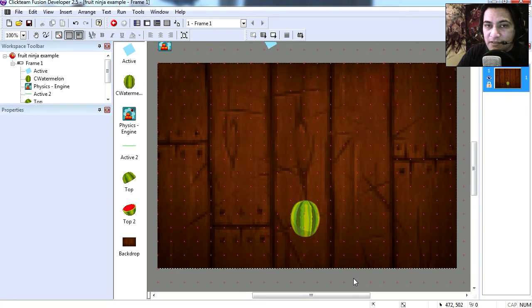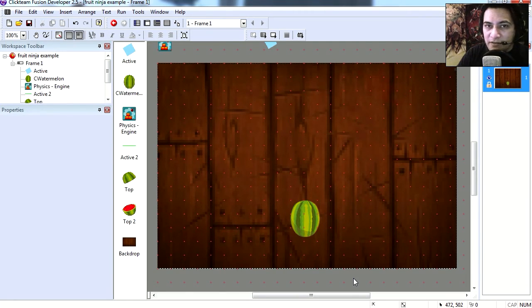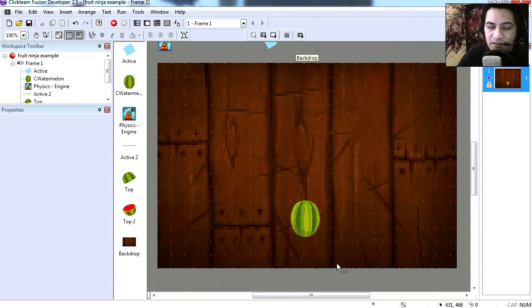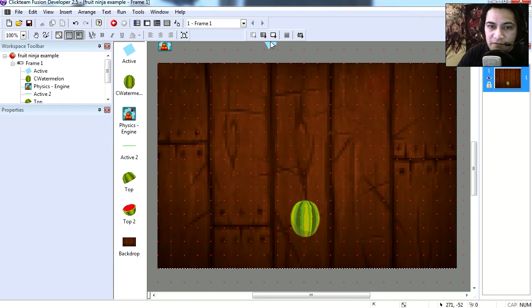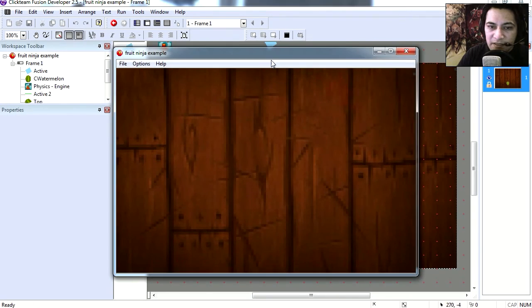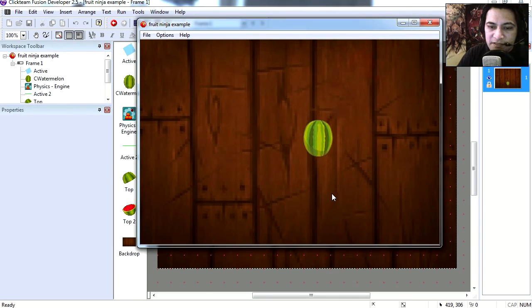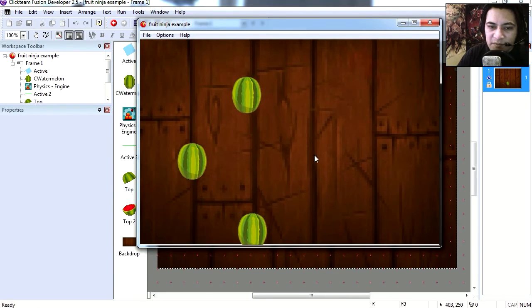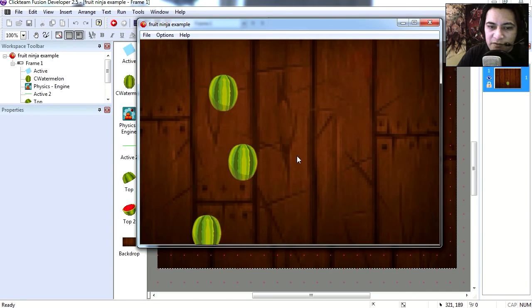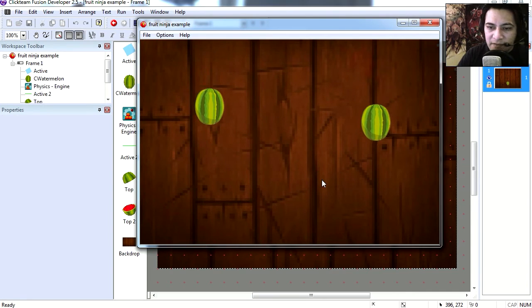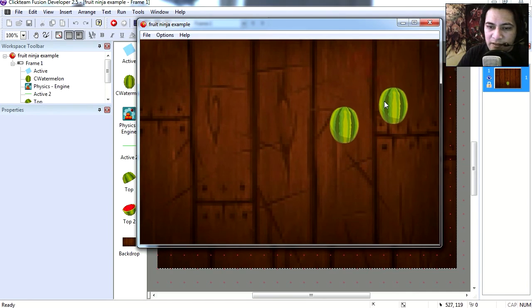So let's build it. Let's open the example file which you will find under the description below and then let's have a look at this example. If you run this, you'll notice that watermelons begin to pop out from the bottom and you can slice them.